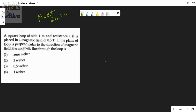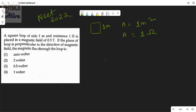First we have to write what quantities are given. The side of the loop is 1 meter — this is a square loop — so the area will be 1 meter square. The resistance of the loop is given 1 ohm. It's placed in a magnetic field which equals 0.5 tesla.